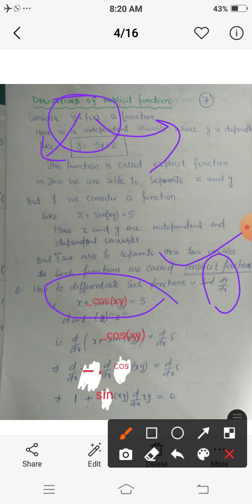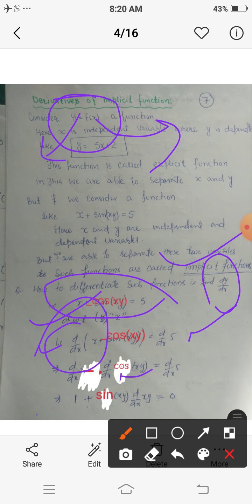We simply differentiate this equation with respect to x, since x is the independent variable. So it is d/dx of (x minus cos(xy)) equals d/dx of 5. The differential of a difference equals the difference of the differentials: d/dx of x minus d/dx of cos(xy) equals the differentiation of 5, which is 0. The differentiation of x is 1.